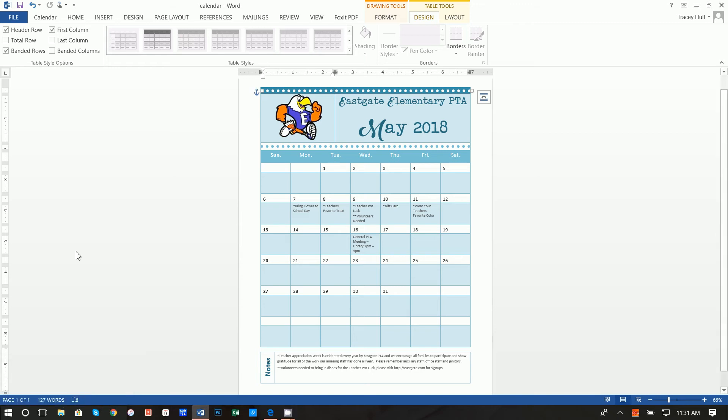Alright thanks so much for joining. So today I'm going to show you how you can very easily create this calendar in just a few minutes using Microsoft Word templates and then making customizations to these templates.